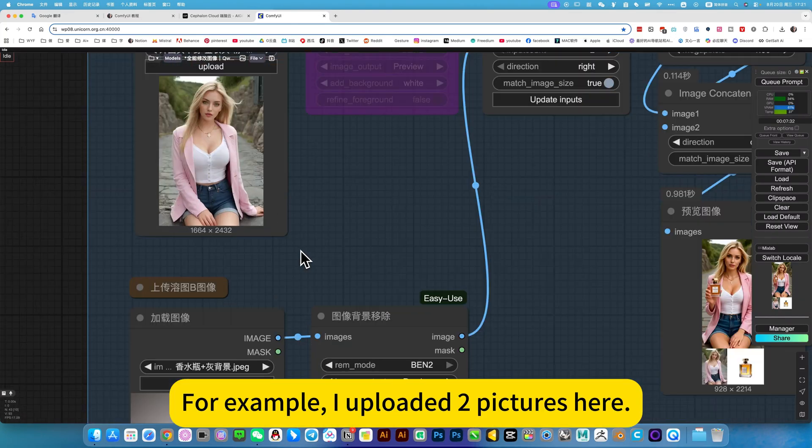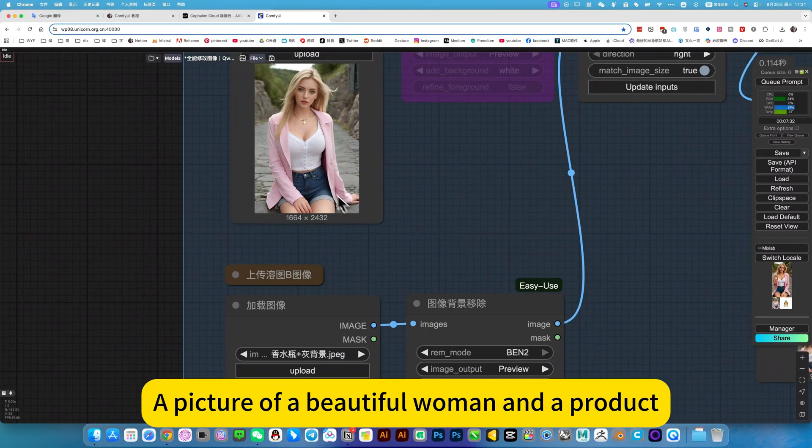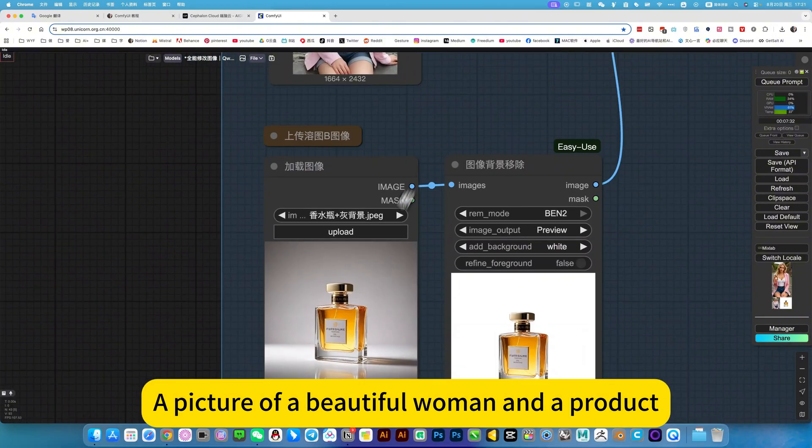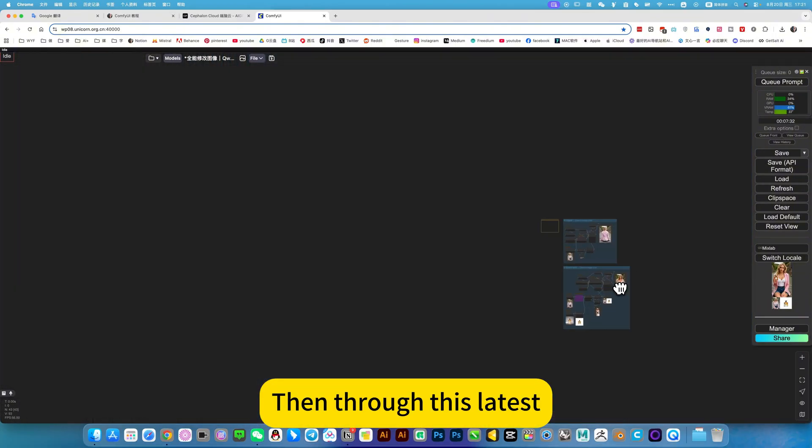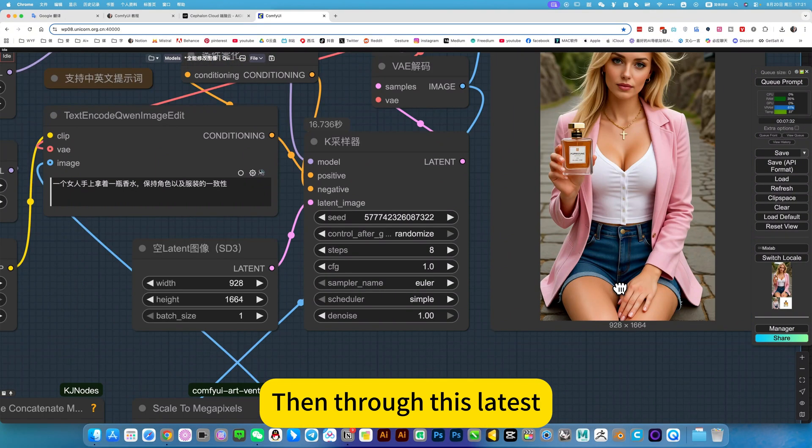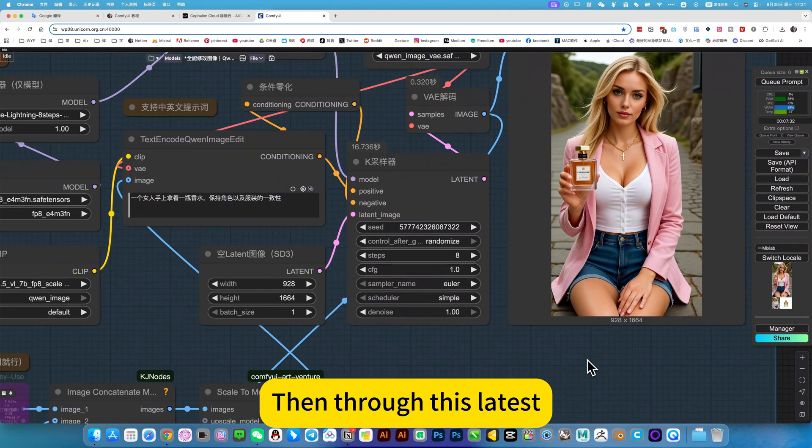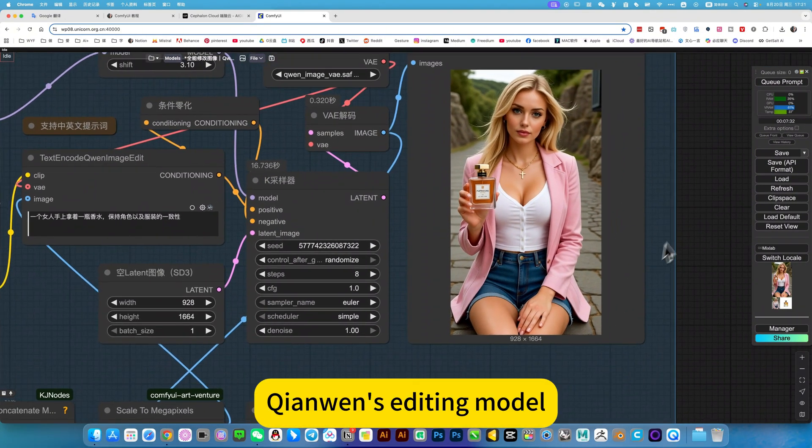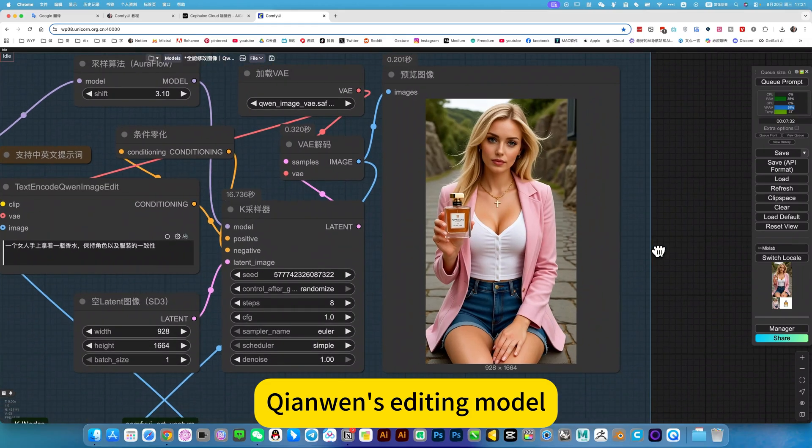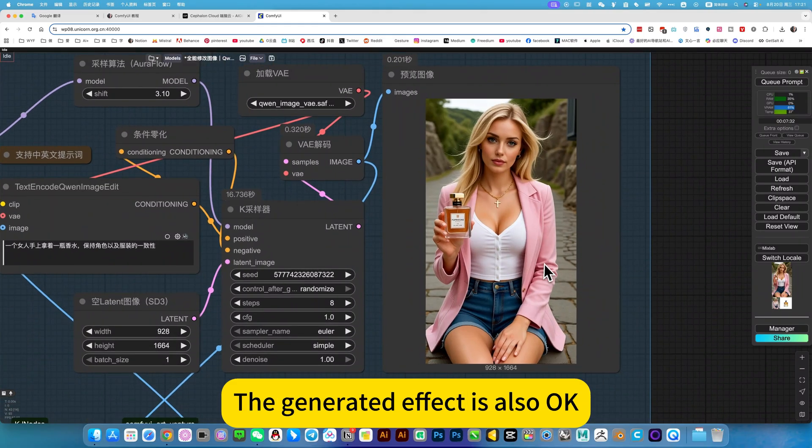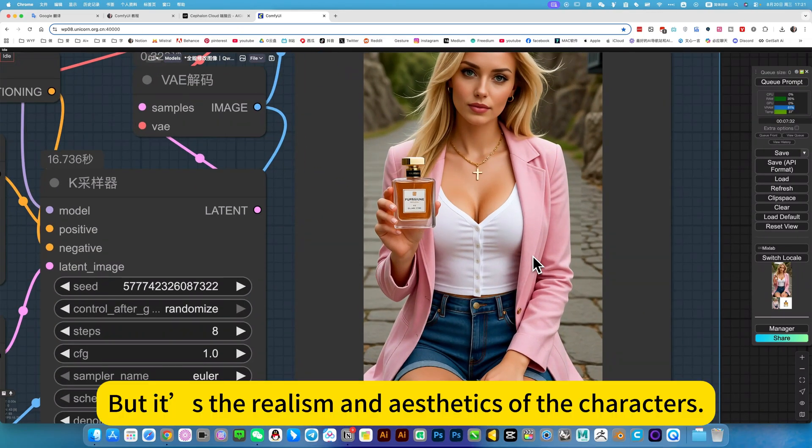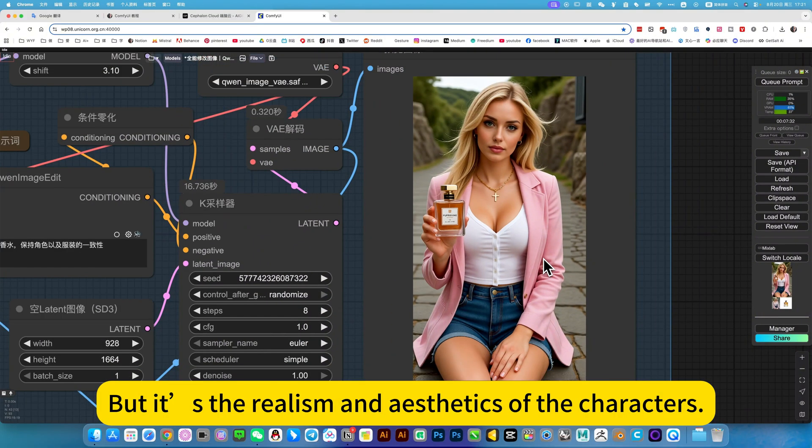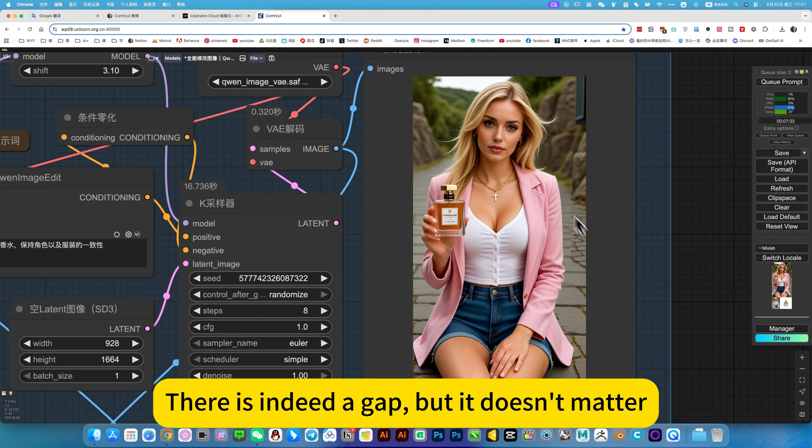For example, I uploaded a picture of a beautiful woman and a product, then through the image editing model, the generated effect is also okay, but the realism and aesthetics of the characters, there is indeed a gap.